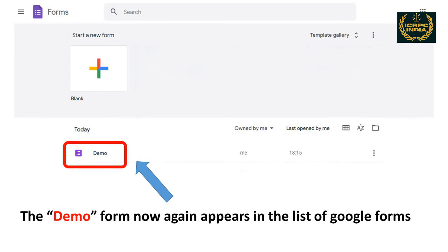The Demo Form now again appears listed in the list of Google Forms.